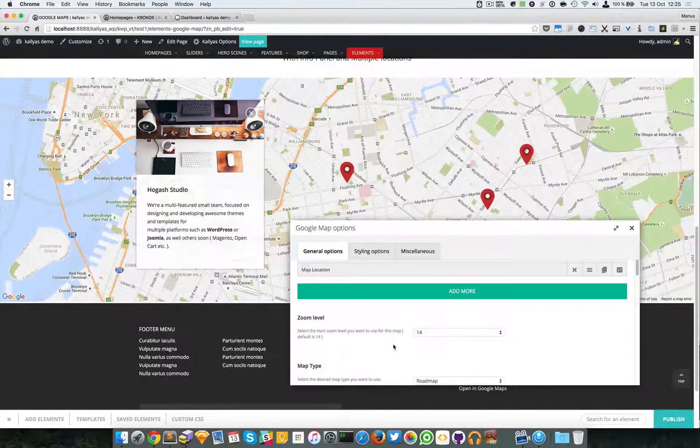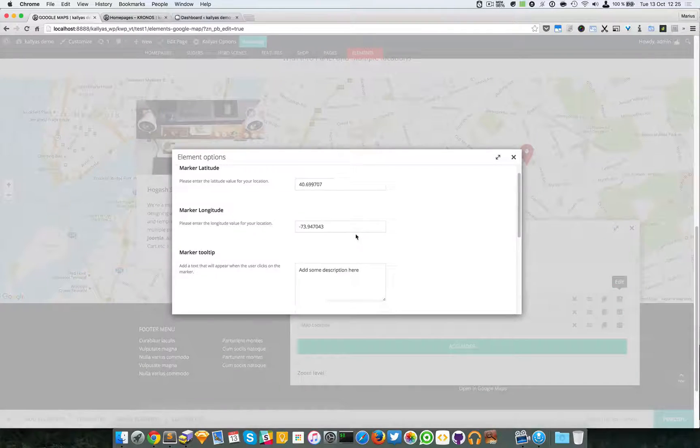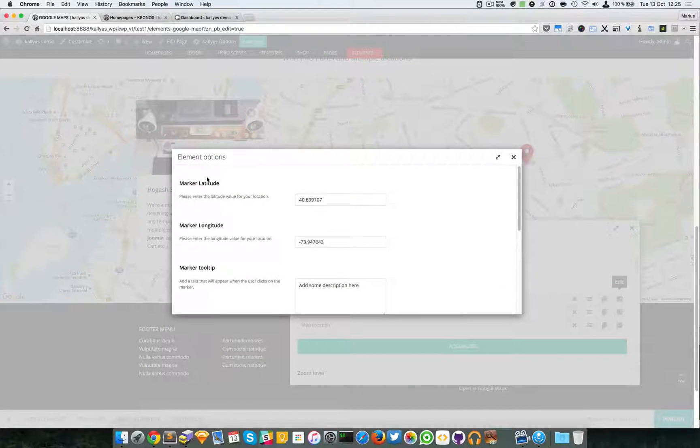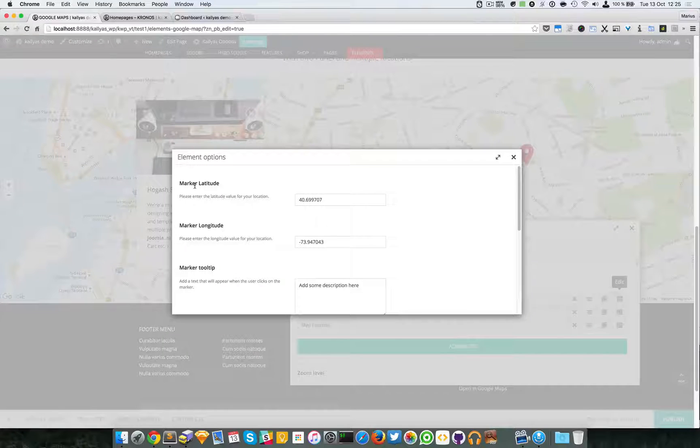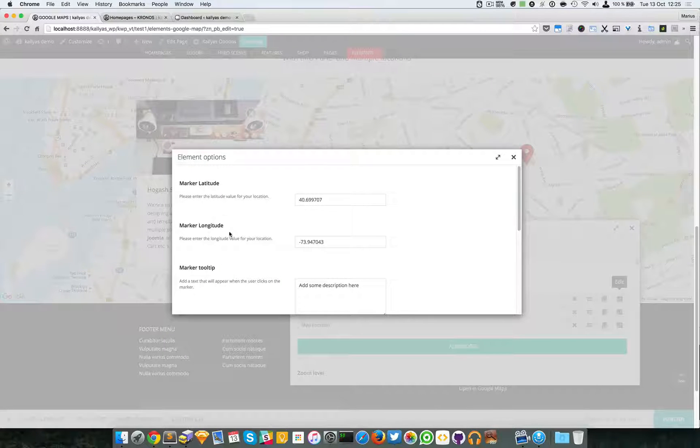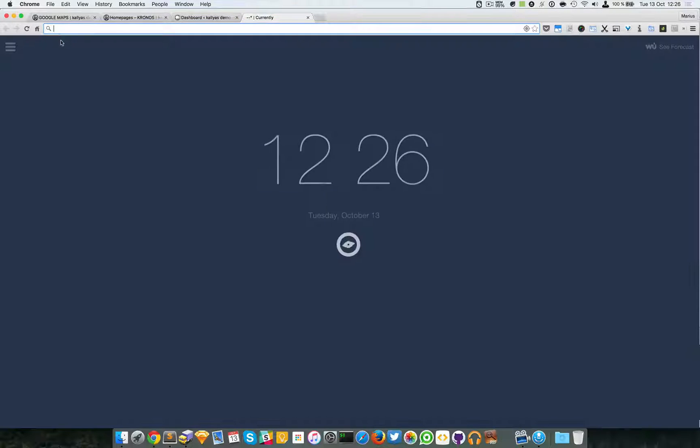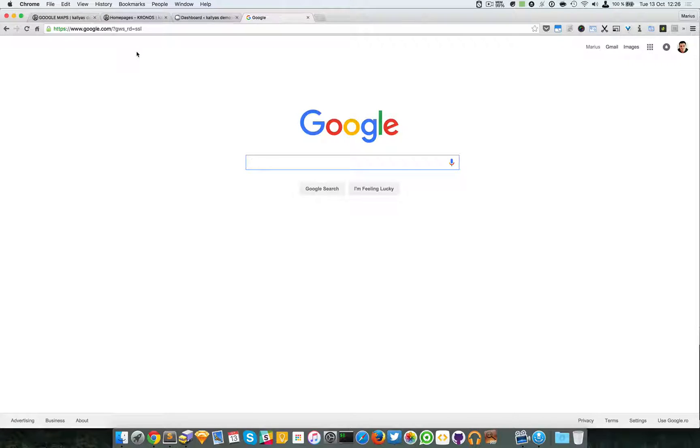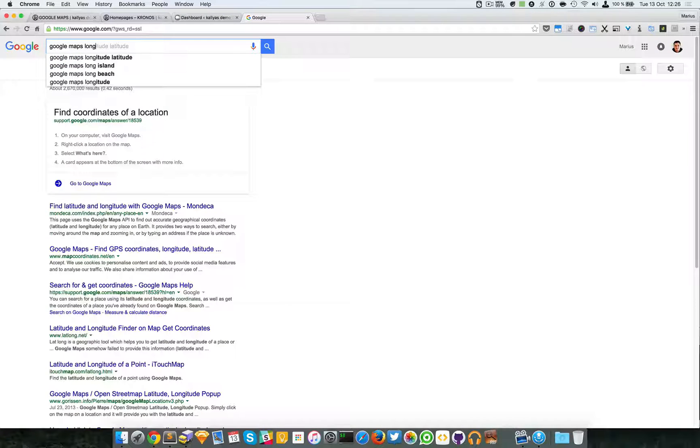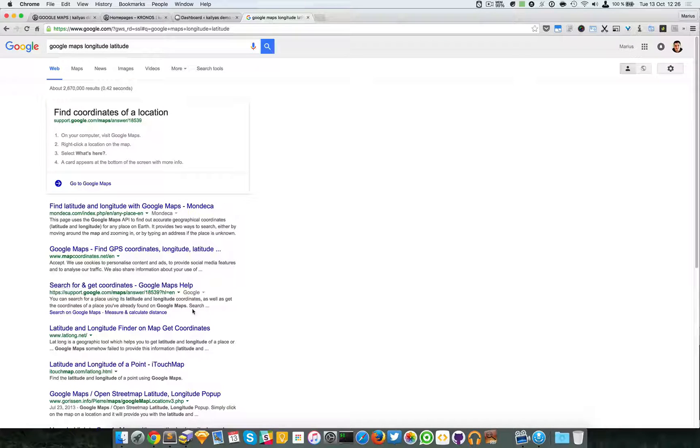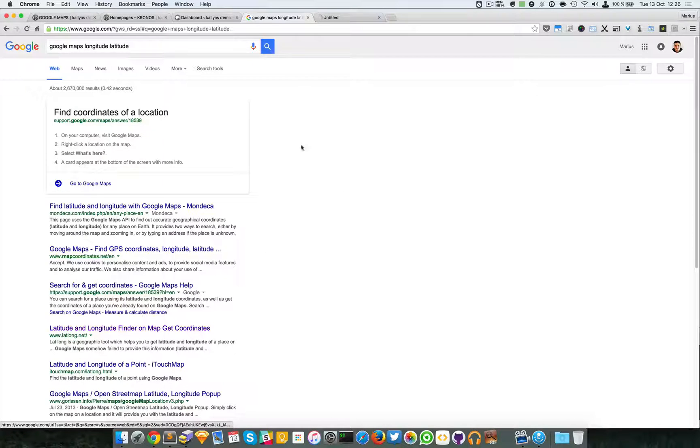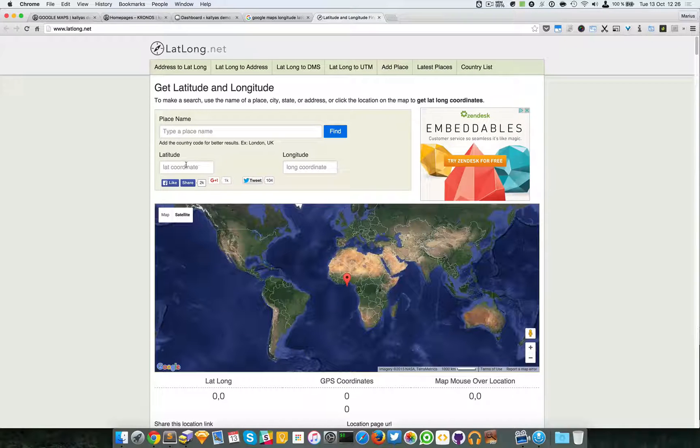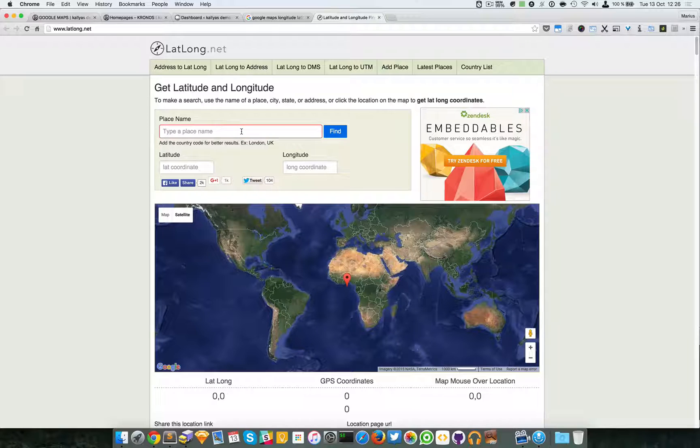I just wanted to specify something. If you want to find your latitude or longitude, just go to Google and search for Google maps longitude latitude, and you can find plenty of resources where you can get it. Now I remember this website giving you the exact coordinates, so if you're searching, I don't know, for Tenerife.